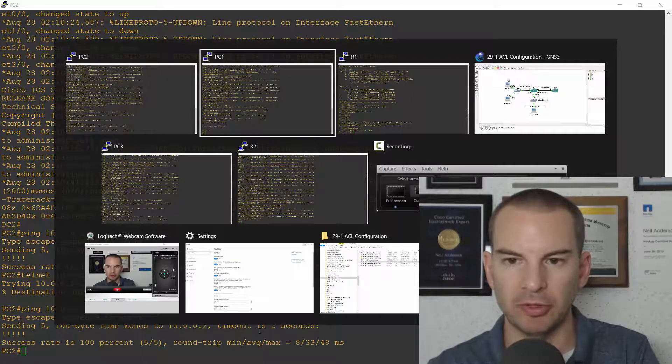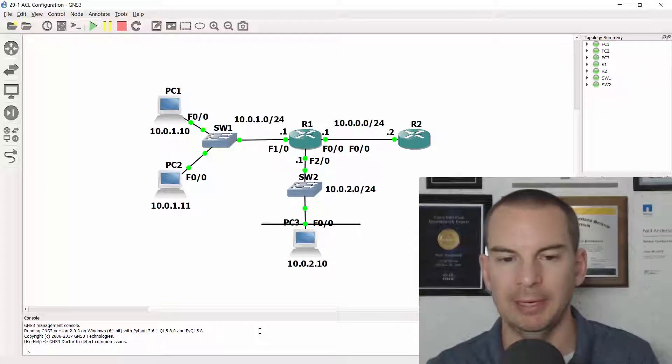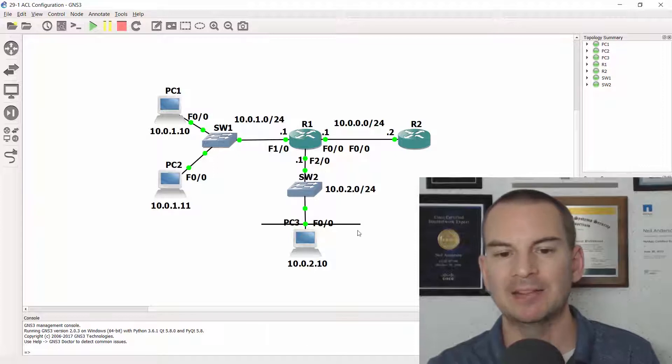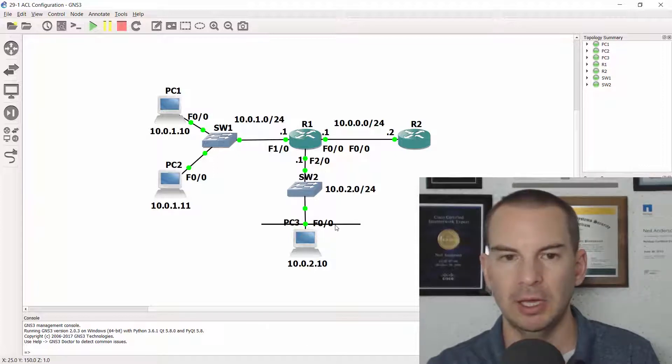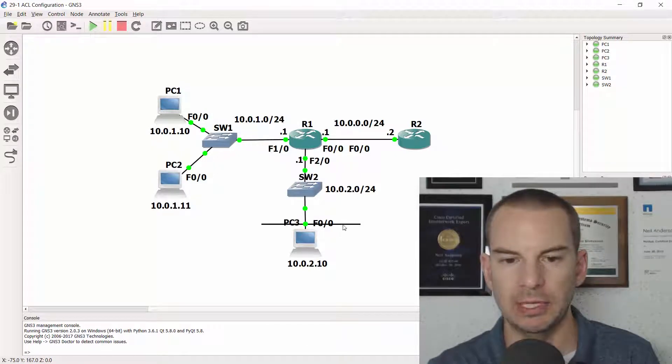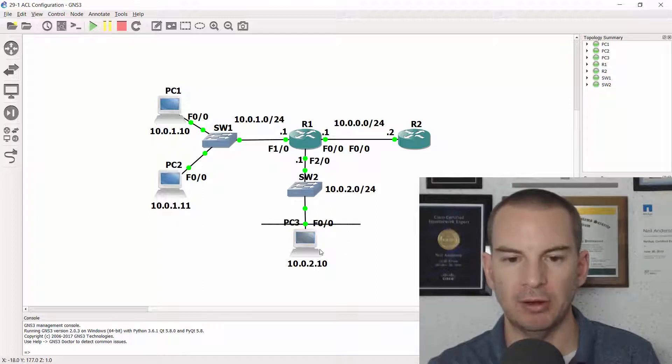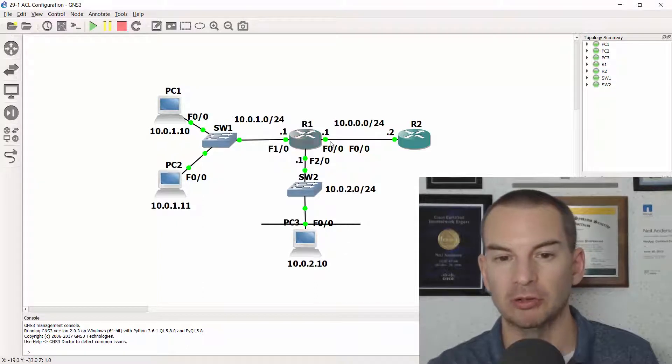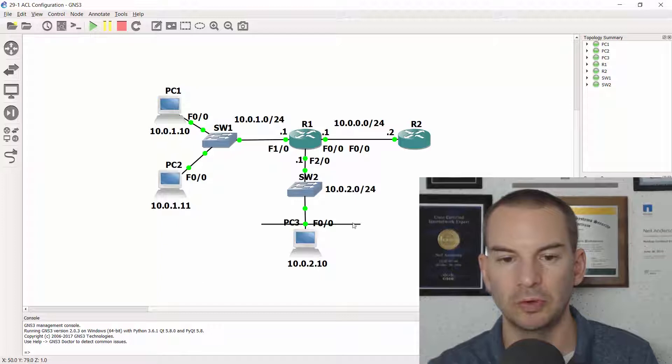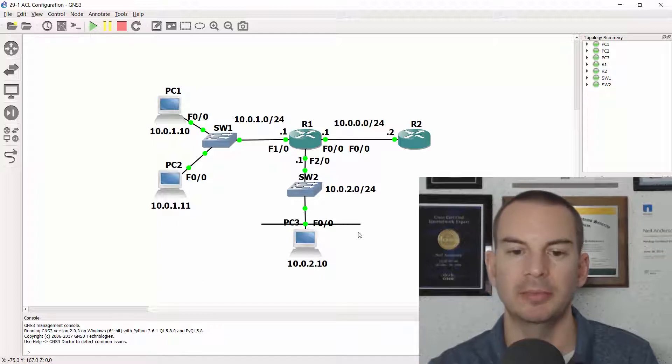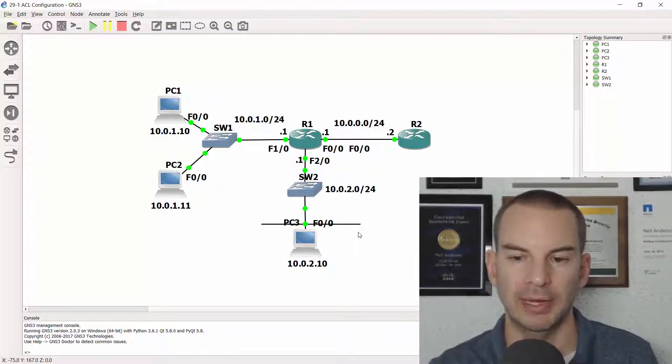Actually looking back at the topology diagram again. I didn't need to specify anything about PC3 because I already had my first ACL blocking traffic going out to R2 from it. So it was getting blocked already.